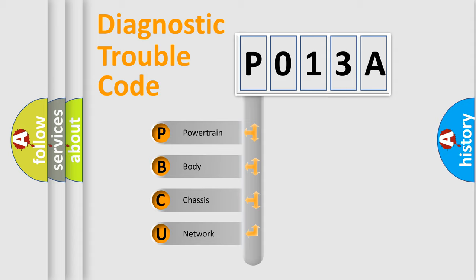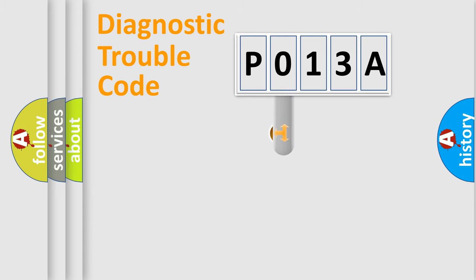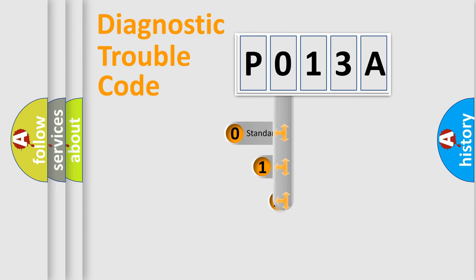We divide the electric system of automobile into the four basic units: Powertrain, Body, Chassis, and Network. This distribution is defined in the first character code.